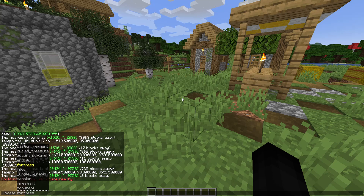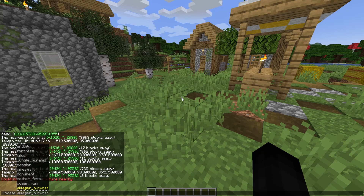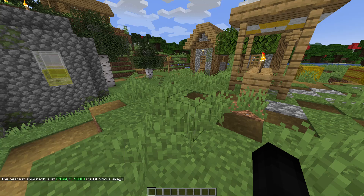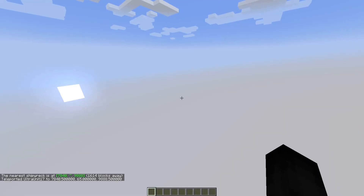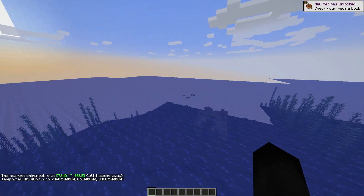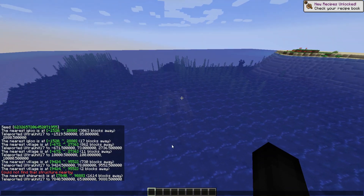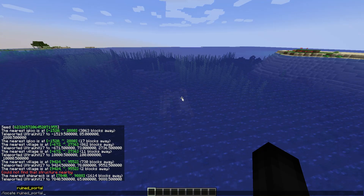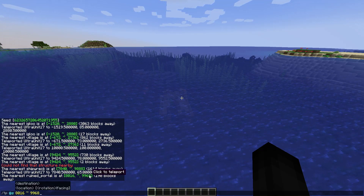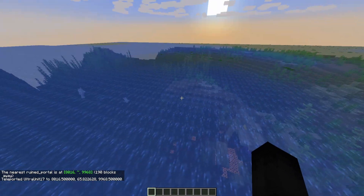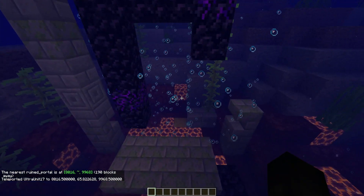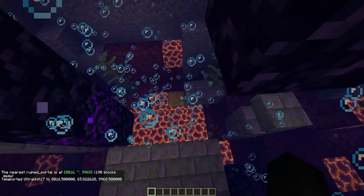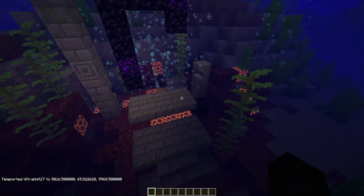Let's look for a ruined portal, since that's a newer structure. I accidentally typed shipwreck instead and teleported to a shipwreck. Oops. I wanted to go to ruined portal — let me do that again. Okay, I found an underwater one — I didn't know these could be underwater. Anyway, here's the ruined portal in its glorious self.